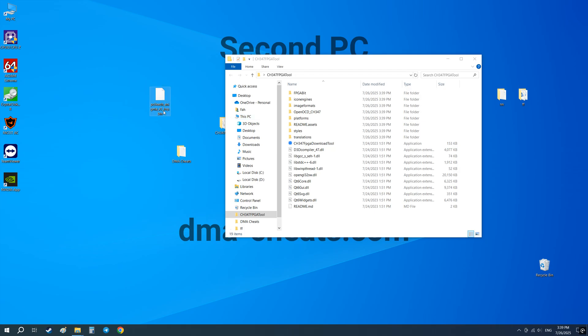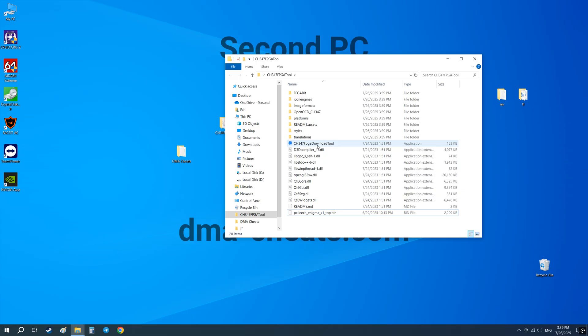Move your firmware file to this folder. Next, run this tool.